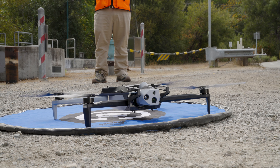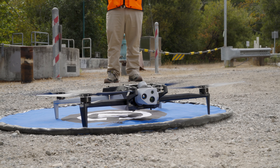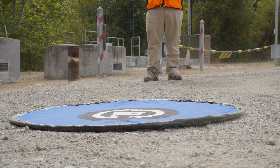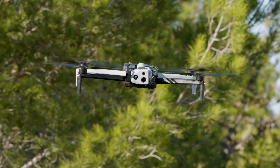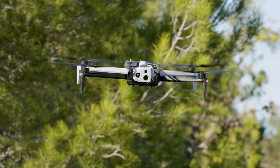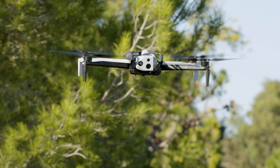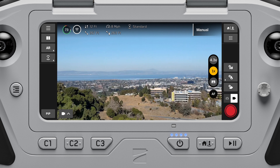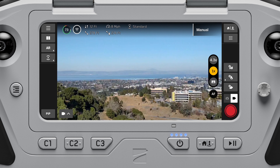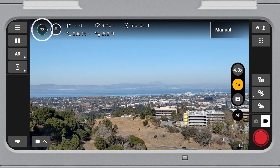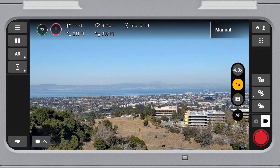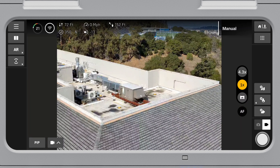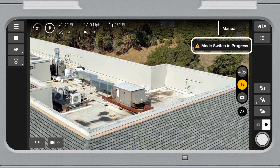Skydio X10 has a series of protocols that it will follow to ensure a safe flight even when things don't go according to plan. Always monitor Skydio Flight Deck for in-app alerts relating to battery levels, signal quality, and other in-flight notifications.